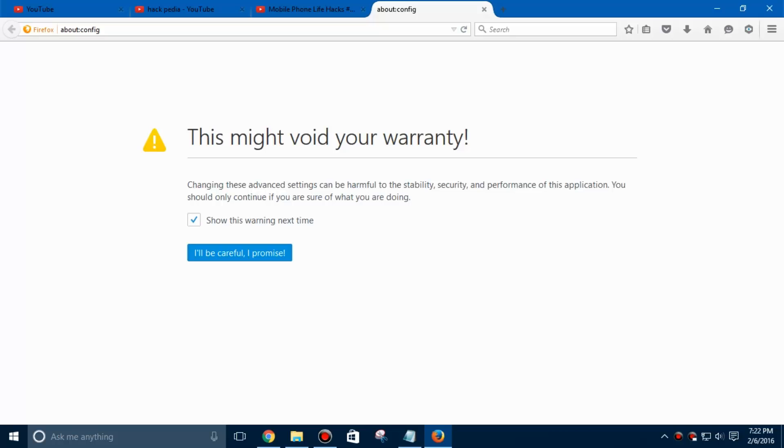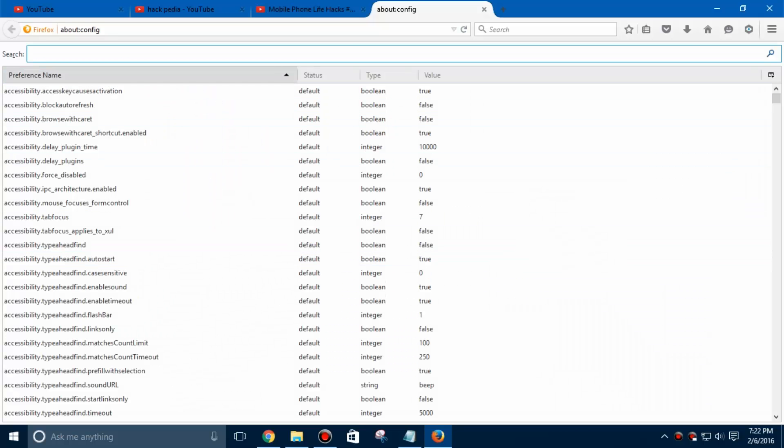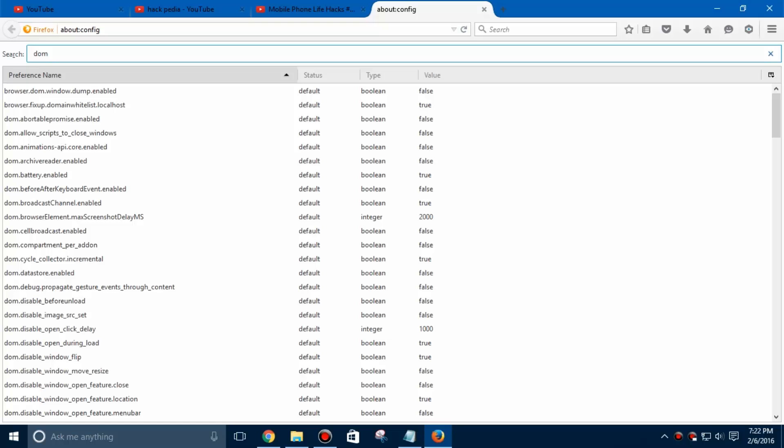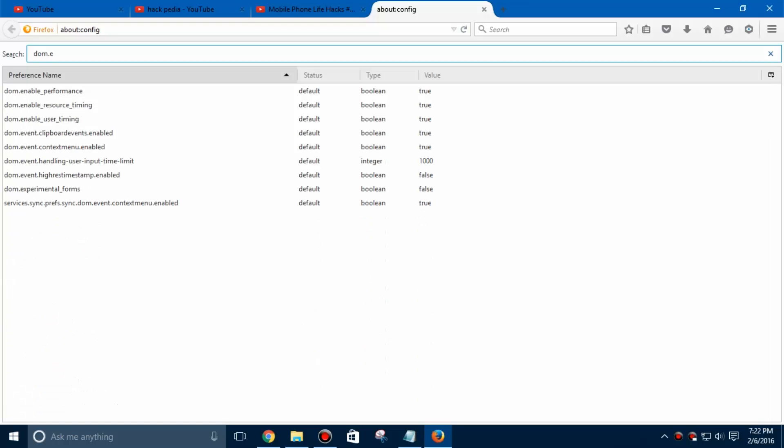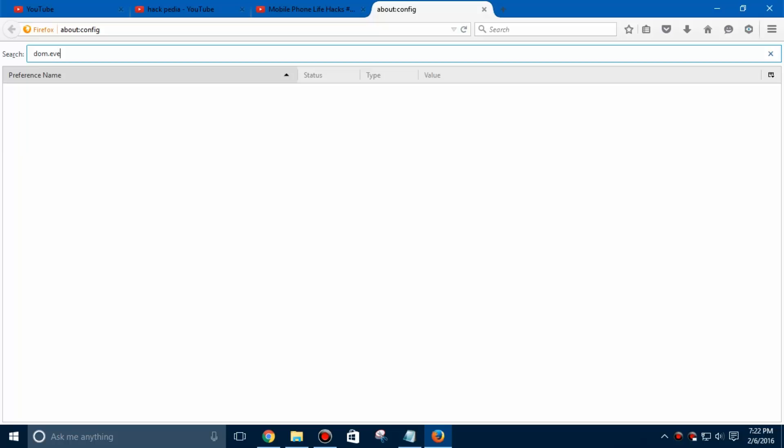Now tap on I'll be careful I promise and search for the key value dom.event. And change its value to false.